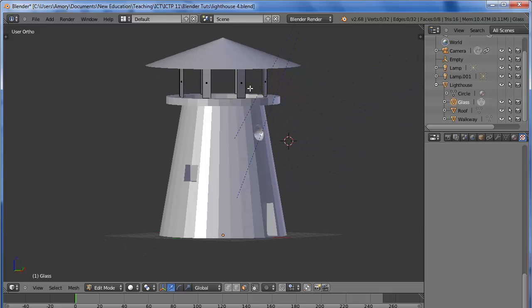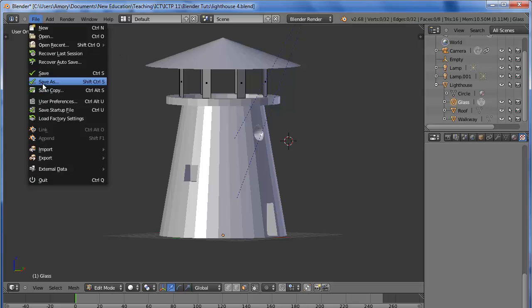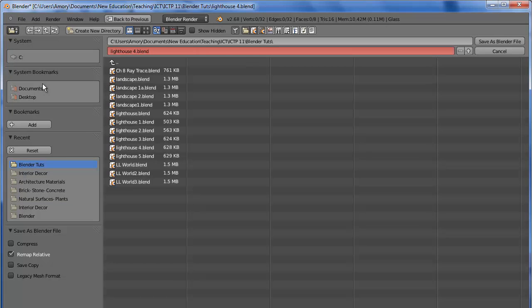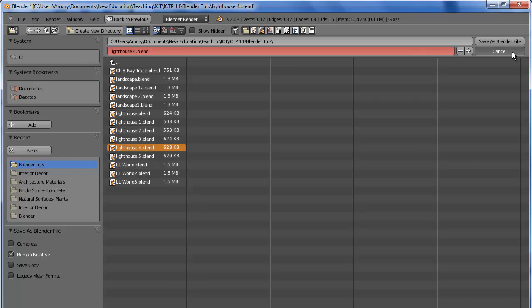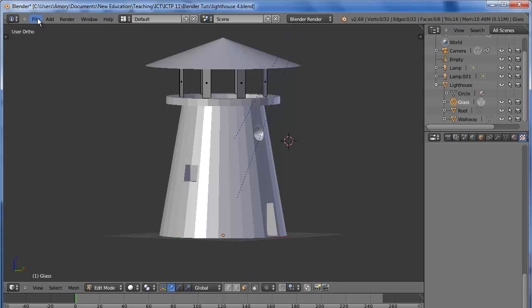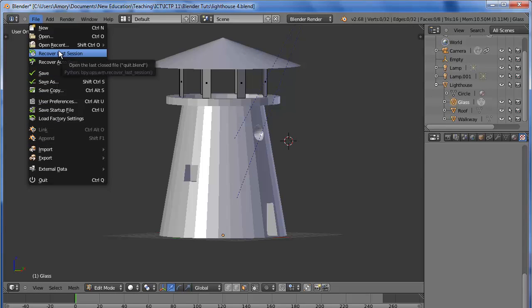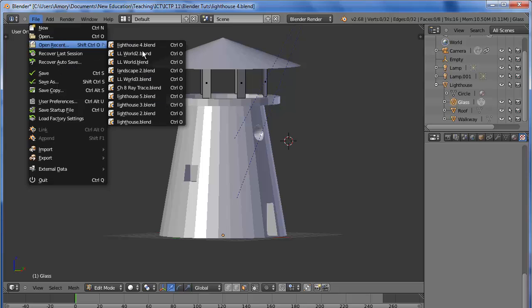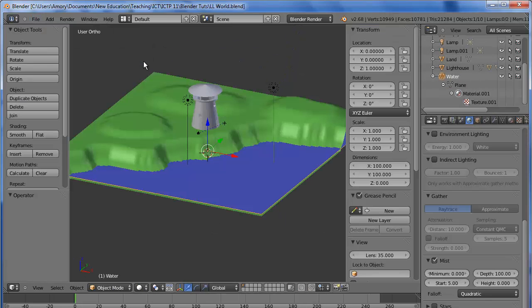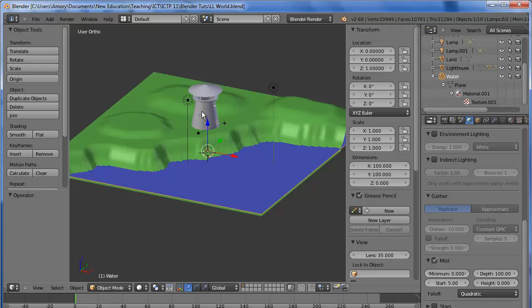Now you need to save it, and I'm going to save it as Lighthouse 5. Now let's load up our last World Scene. You might have to delete your Lighthouse and re-append it.